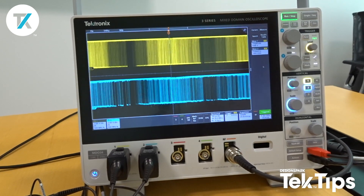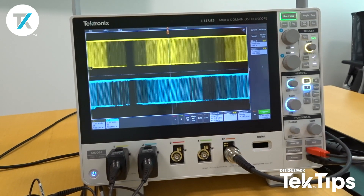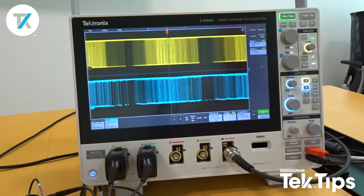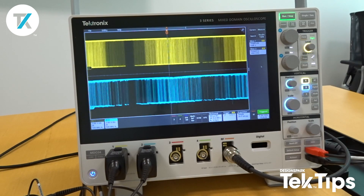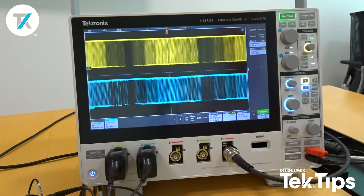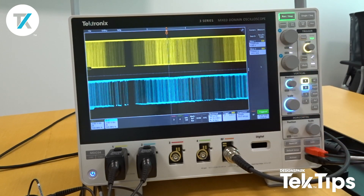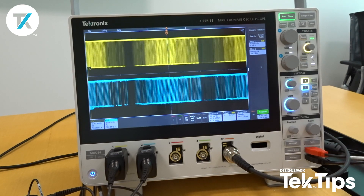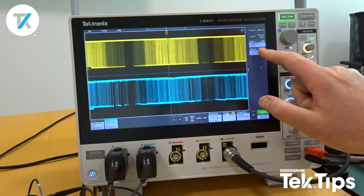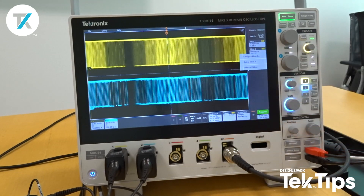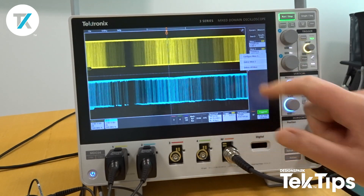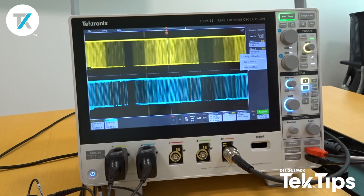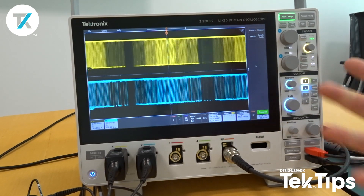Hi there. Today we're going to look at the 3-series mixed-domain oscilloscope and how easy it is to decode an I2C serial data bus. Firstly, I have my two measurement icons remaining from the previous test. There's a really neat feature to get rid of those really quickly — if I long press on any one of the badges, I have an option called 'delete all measurements.' And there you have it, it's all gone.